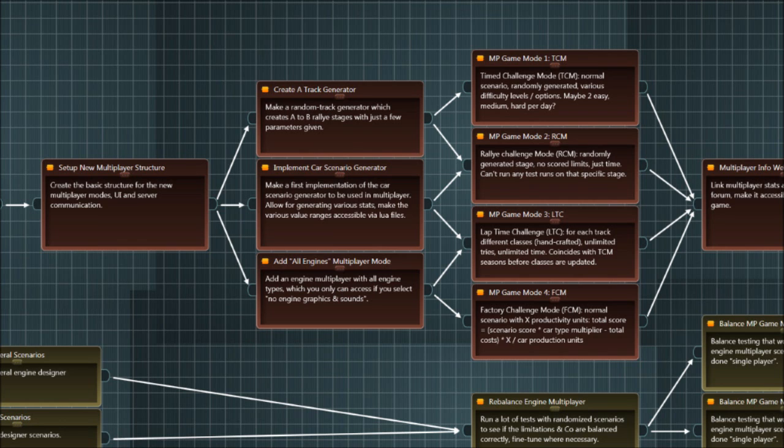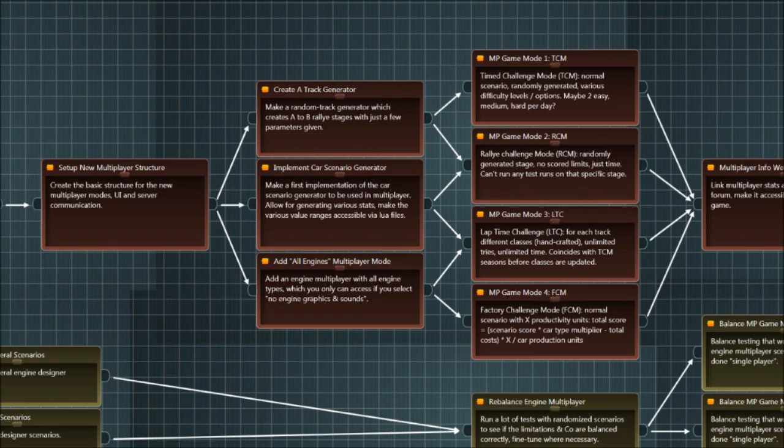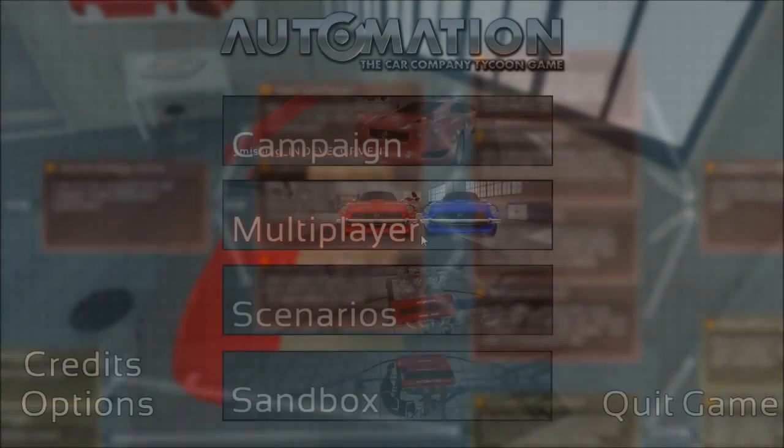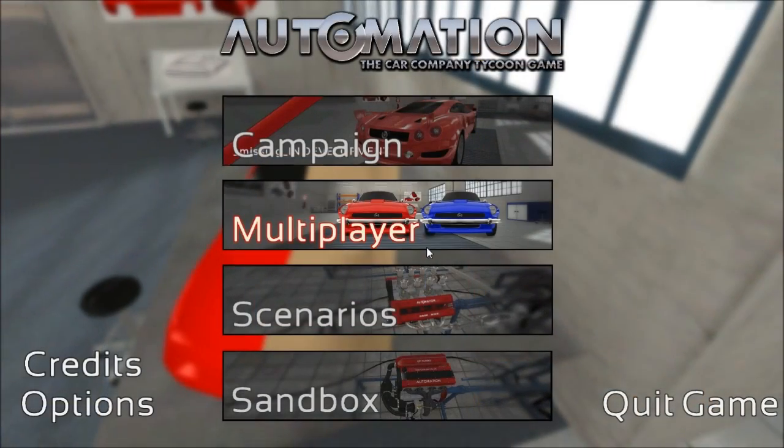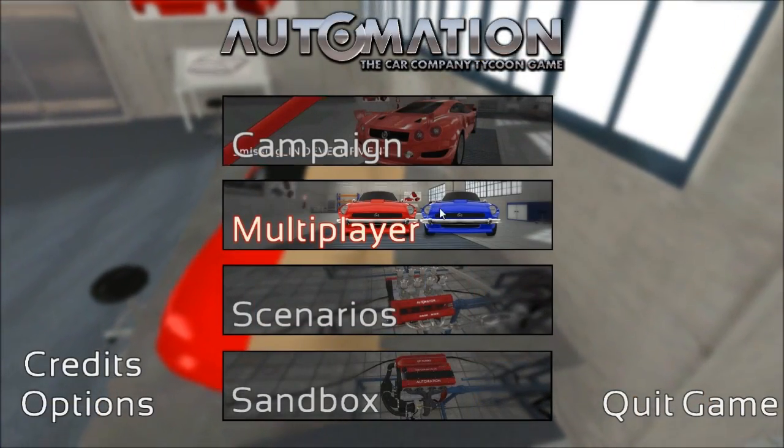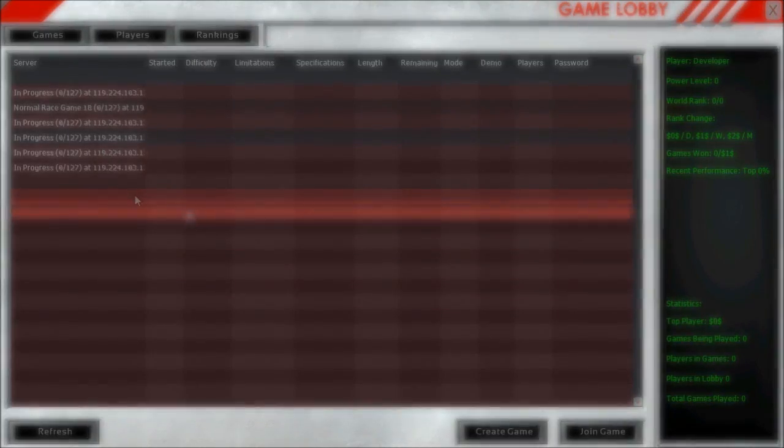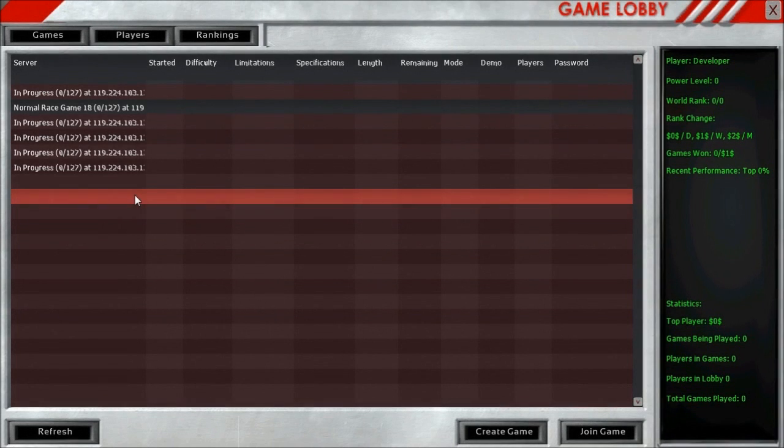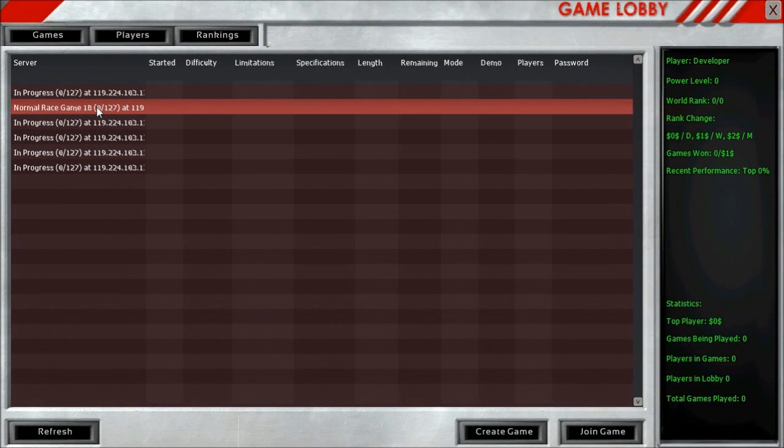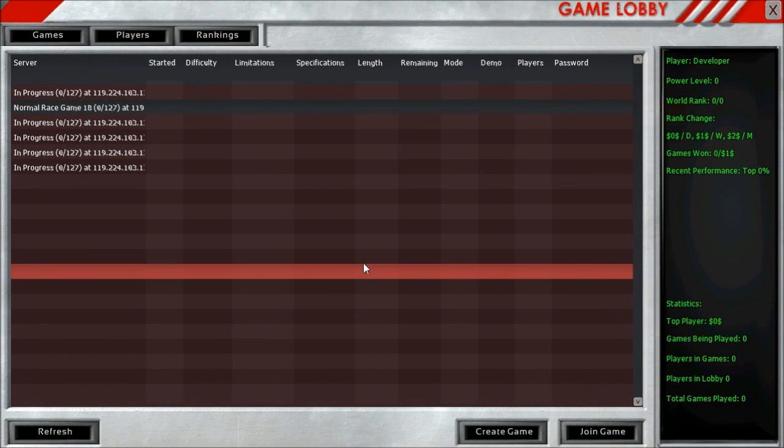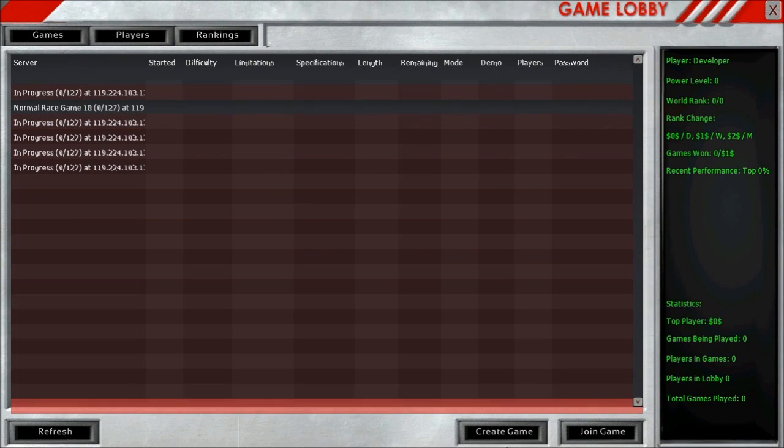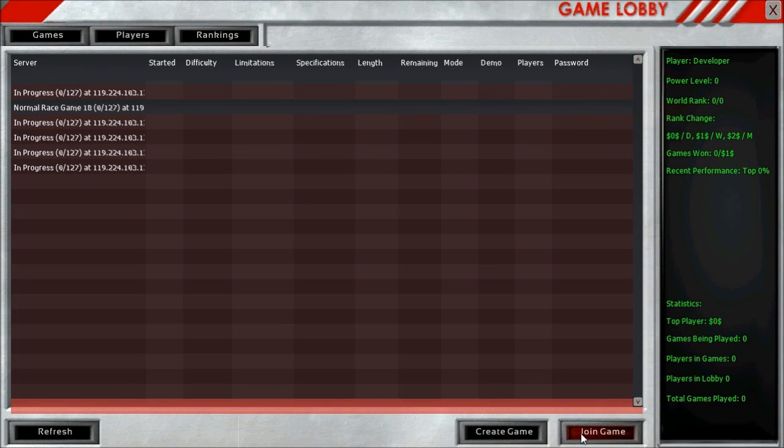And that would be the existing engine challenge mode as well as the timed challenge mode and the rally challenge mode. What I want to show you today is the first iteration of the rally challenge mode. For that, we are jumping right into multiplayer here. So let's join the normal race game 18 and see what that entails.